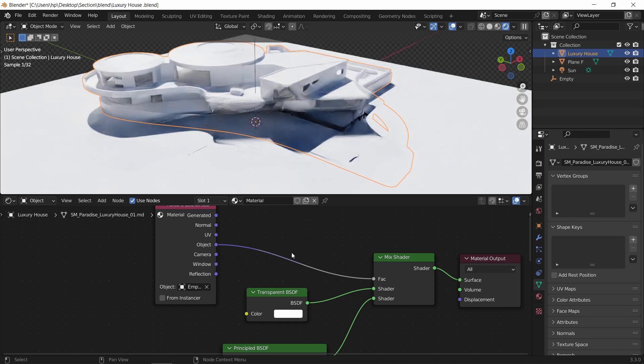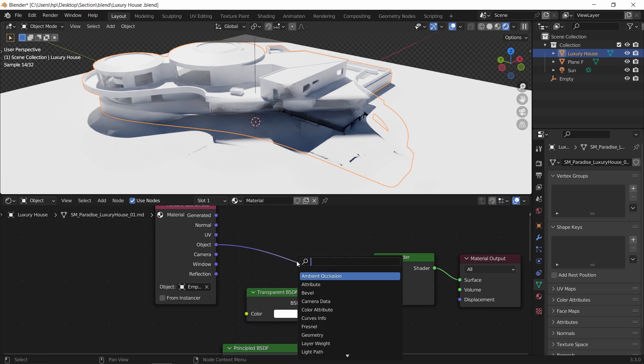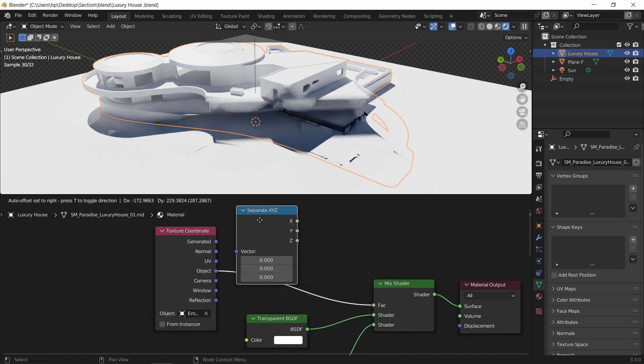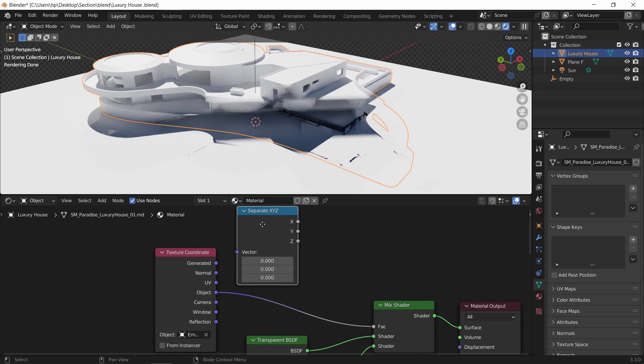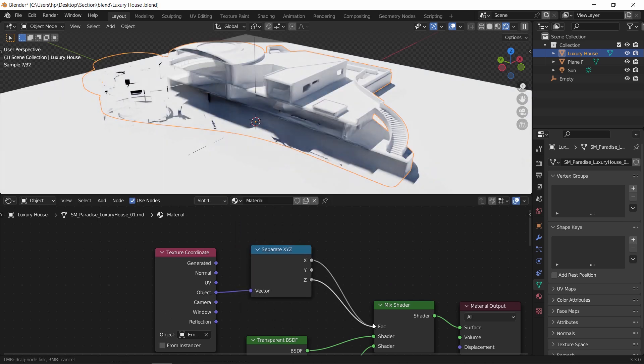By now you should notice some cutting happening. We can also control in which axis we cut, and for that we need an XYZ separate node. Let's make it on the Z.